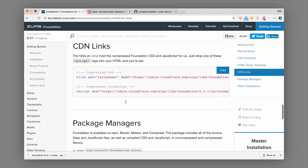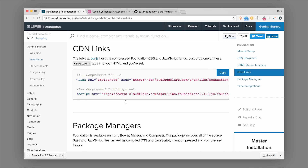You can also use Foundation with CDNs. A CDN is a content delivery network — basically a CSS and JavaScript file hosted on the web. You can take these stylesheet links and put them into the head of your page to link up your HTML and JavaScript. This means you can actually use Foundation without installing or downloading it at all — just add the links to any boilerplate and you're good to go.